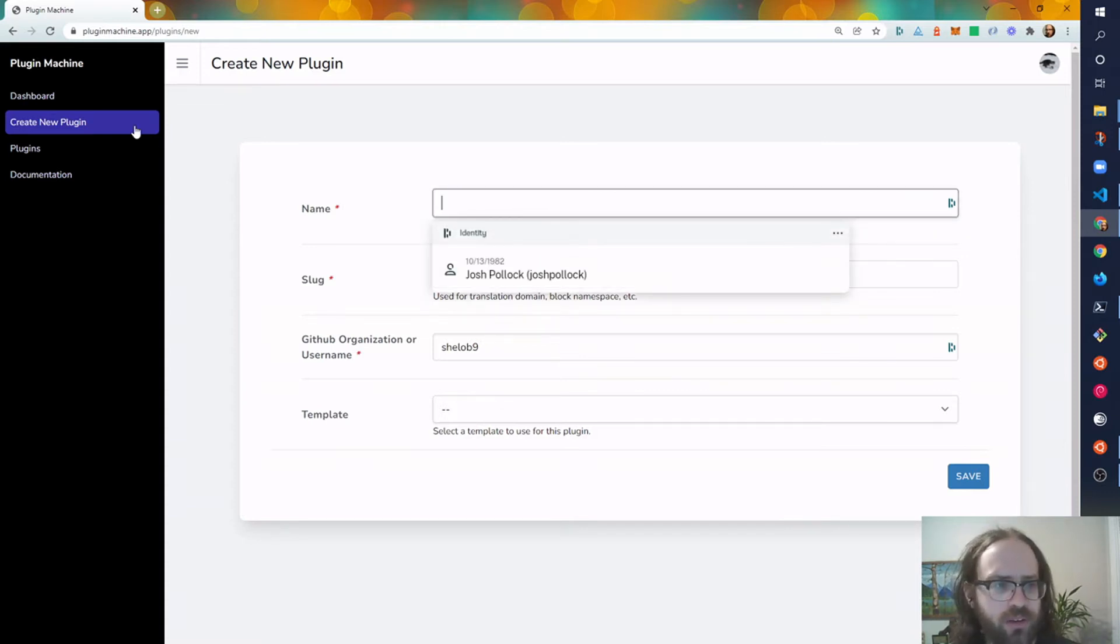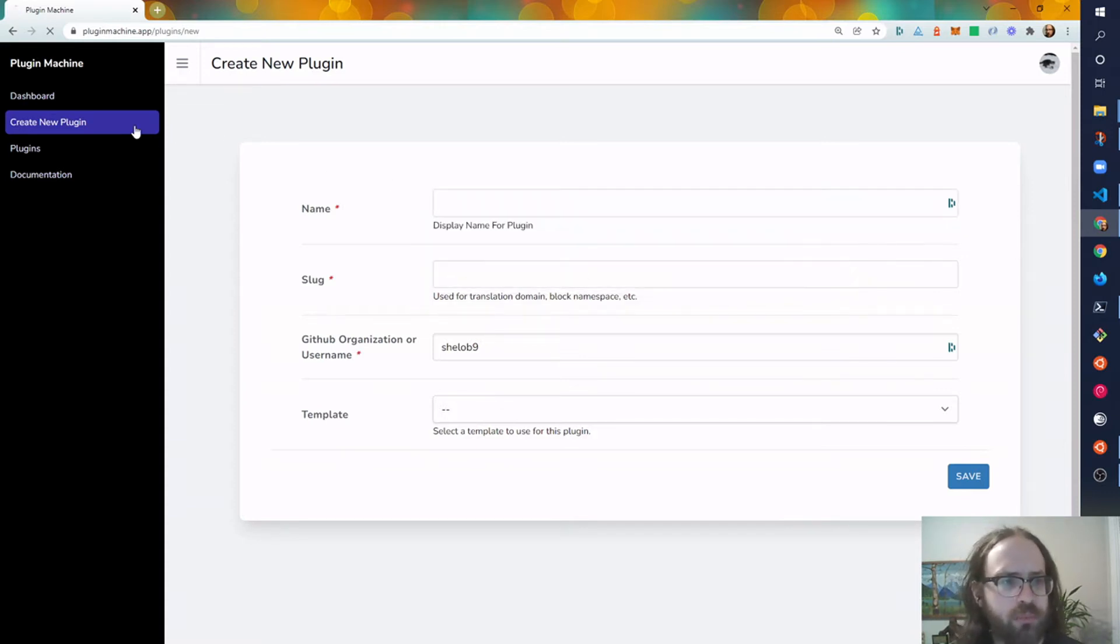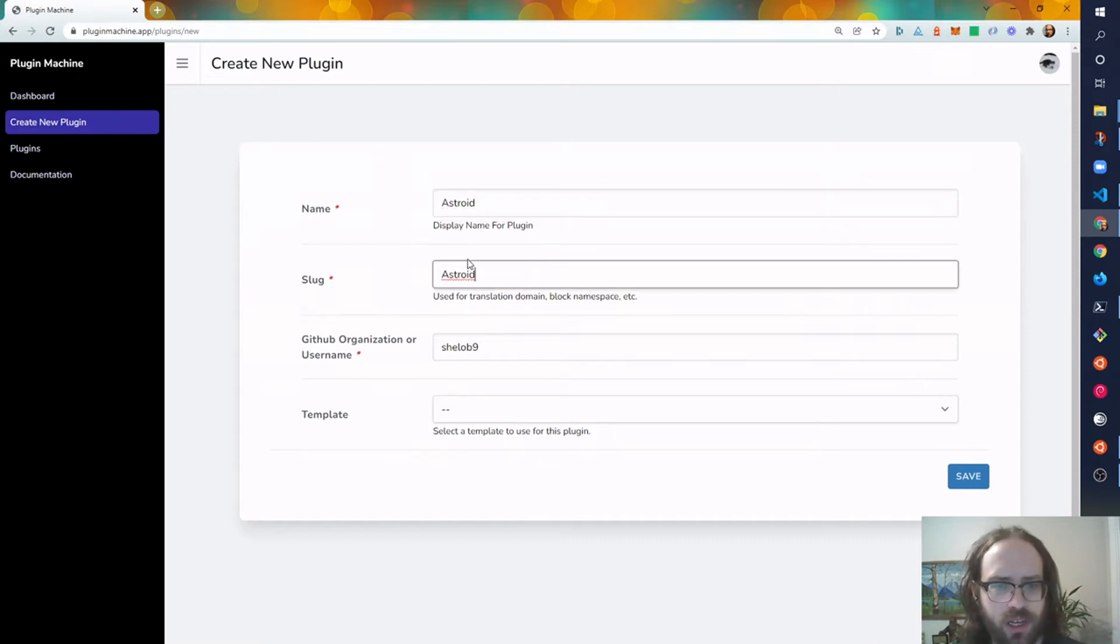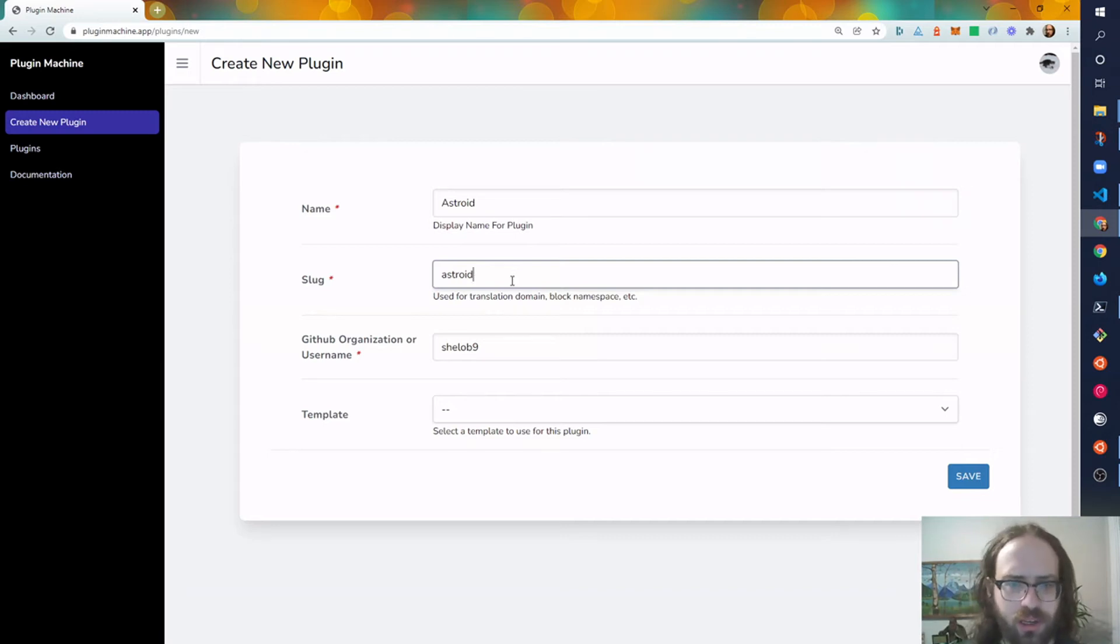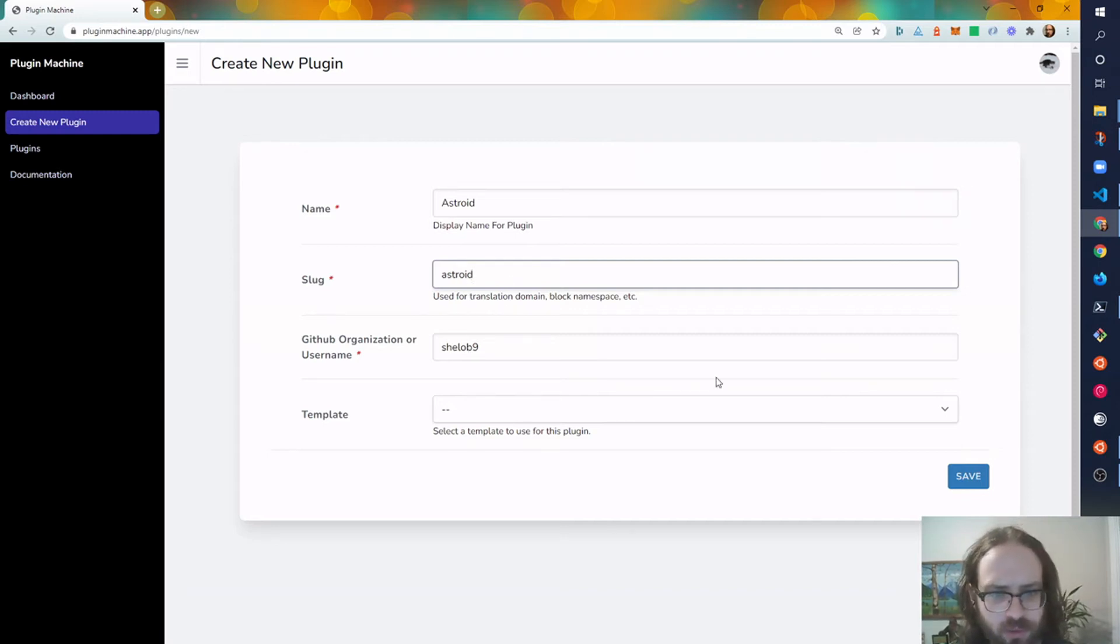going to go ahead and click this create new plugin button on the side and we'll call this one Asteroid. I was just reading about the one that hit near Pittsburgh and made a big noise, so we're just giving it a name.